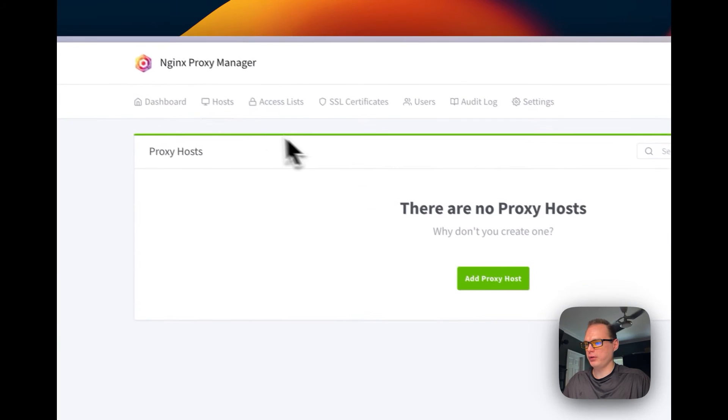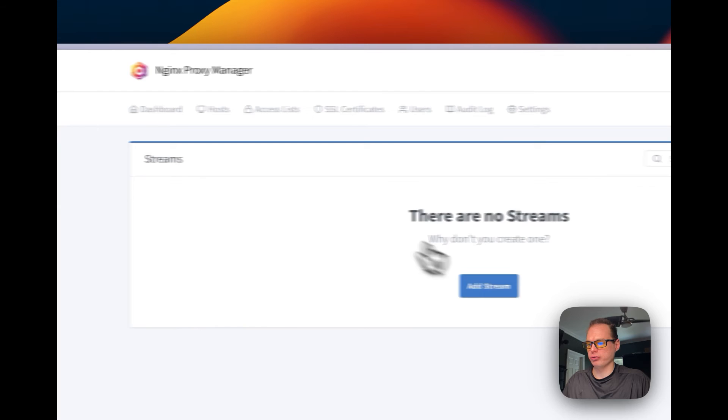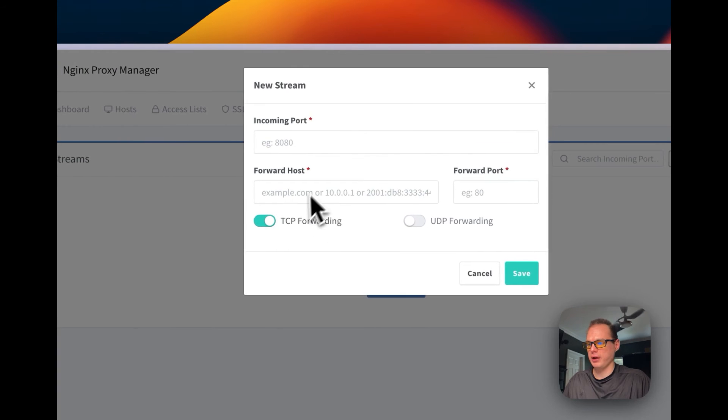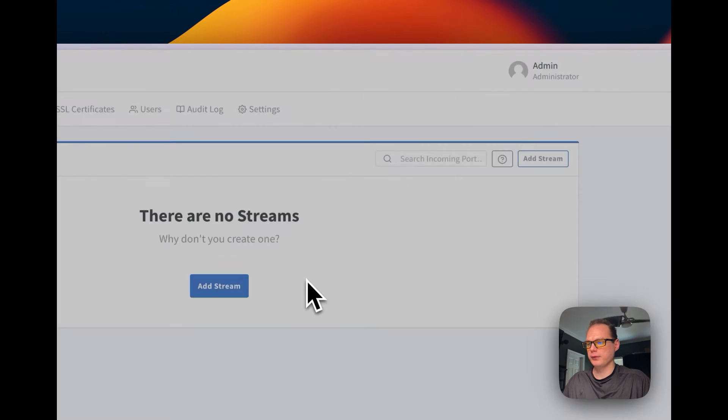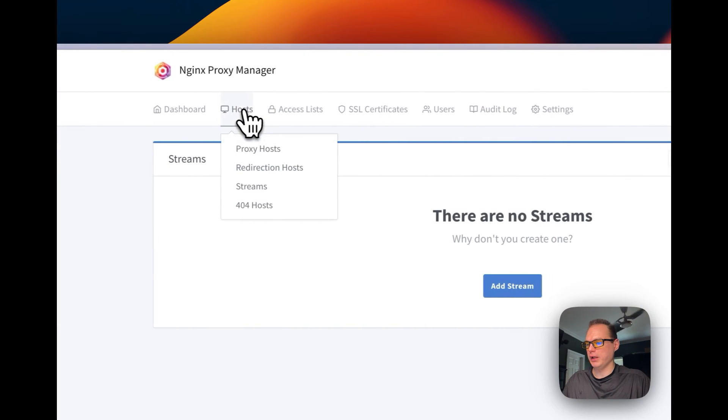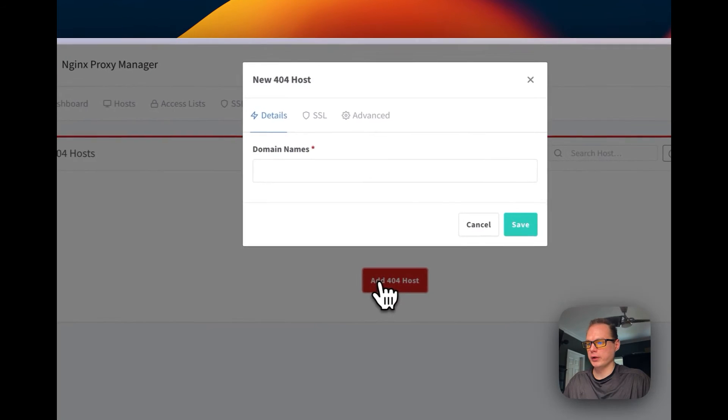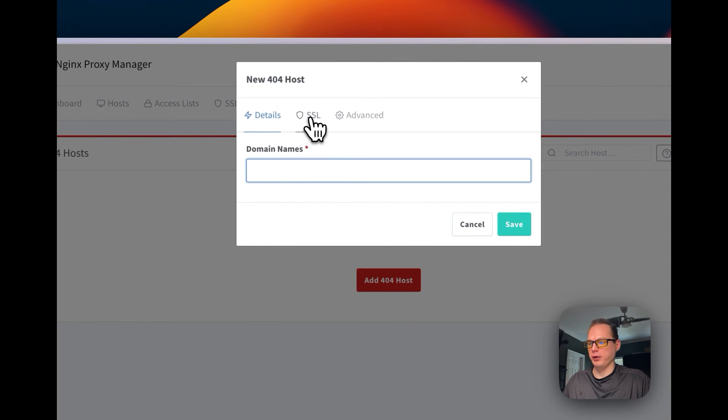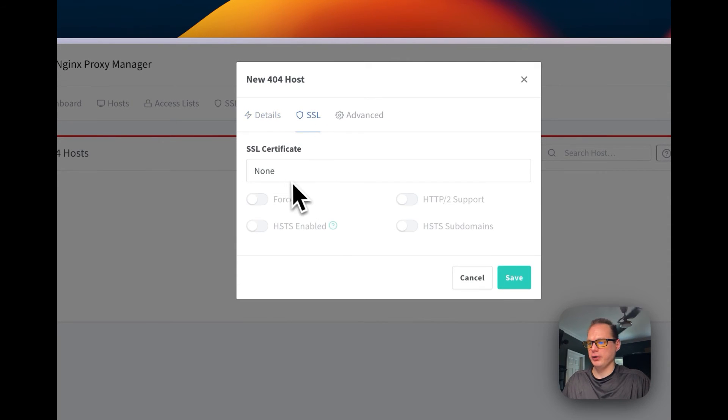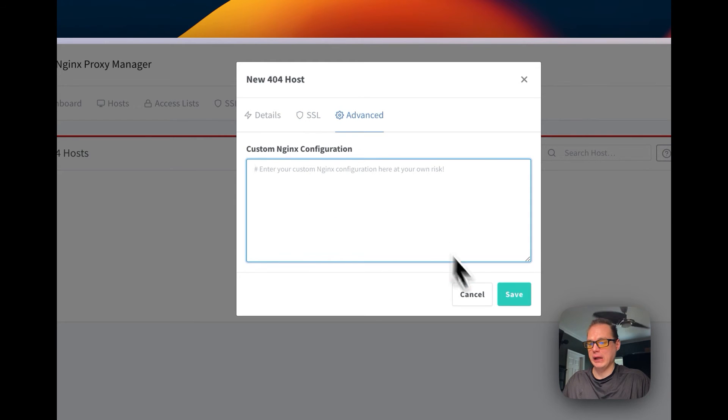So you can go backwards, you can go back to hosts, you can go to streams now, so you can add a stream. And you can go to 404 hosts, so you can set your domain right here, you can set the SSL certificate, and then you can set the custom nginx config.